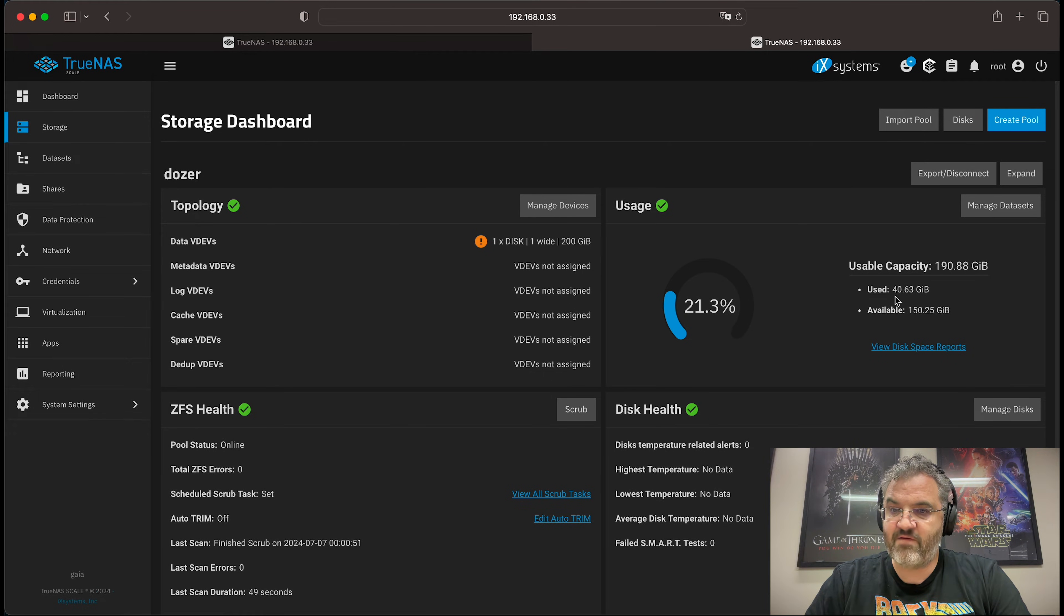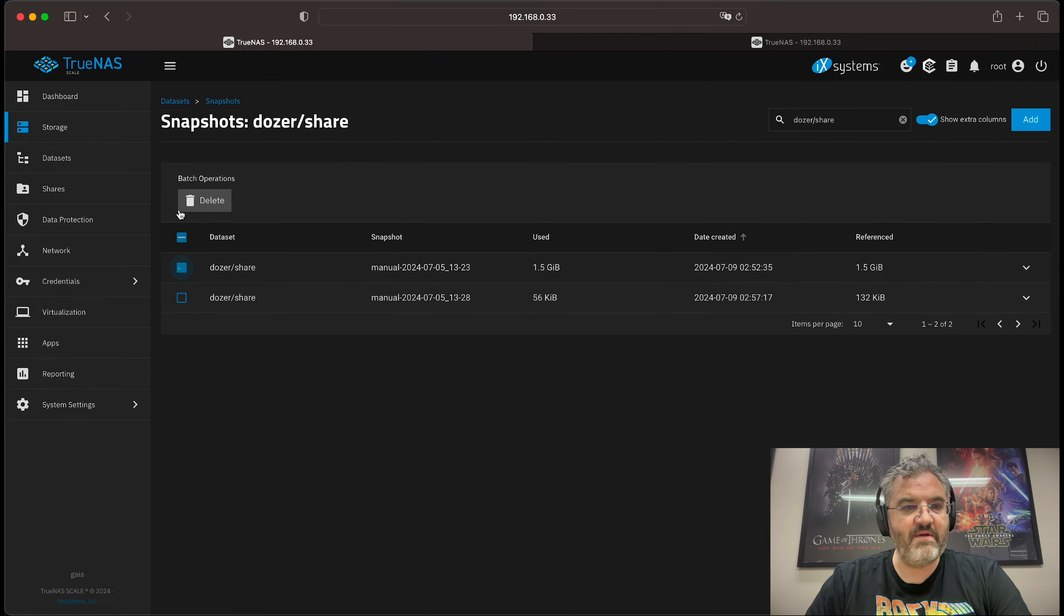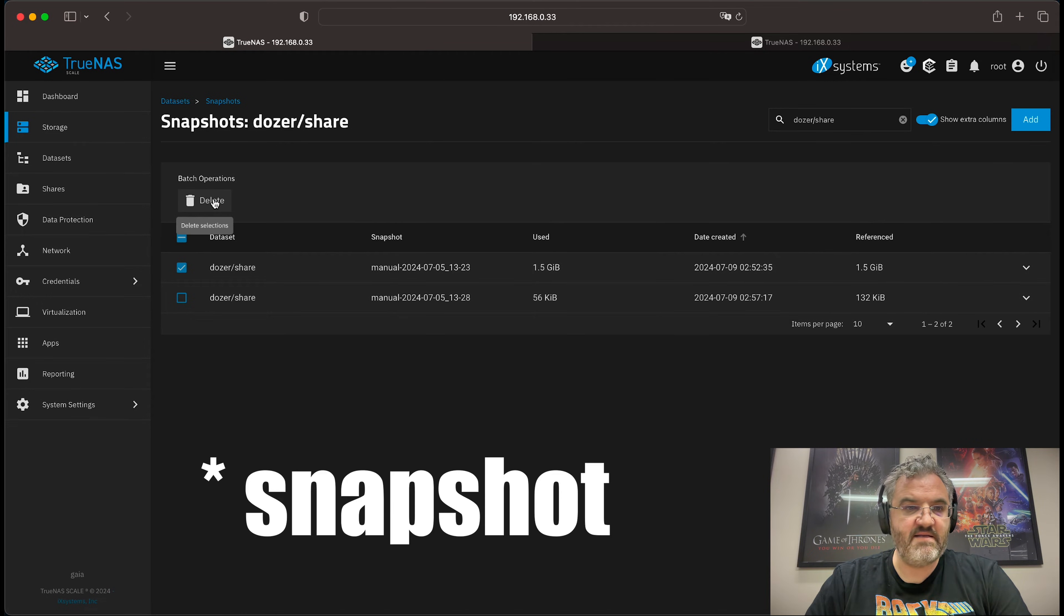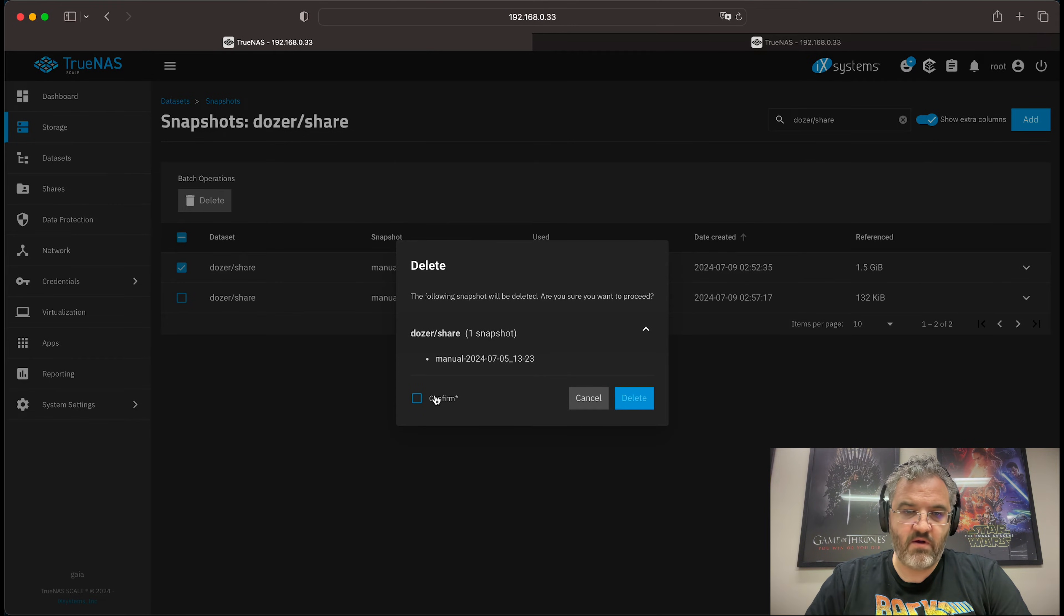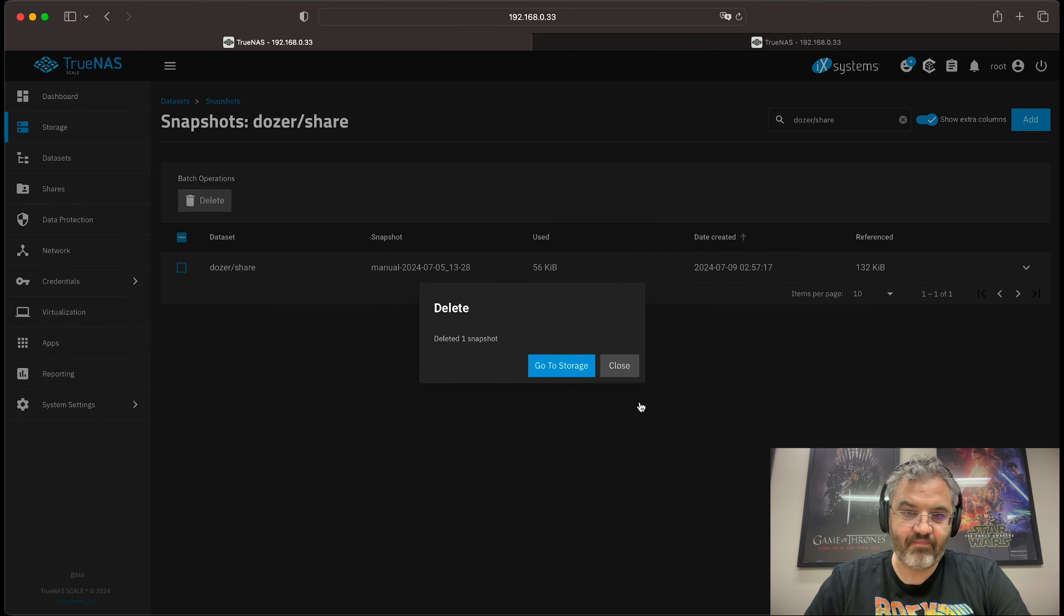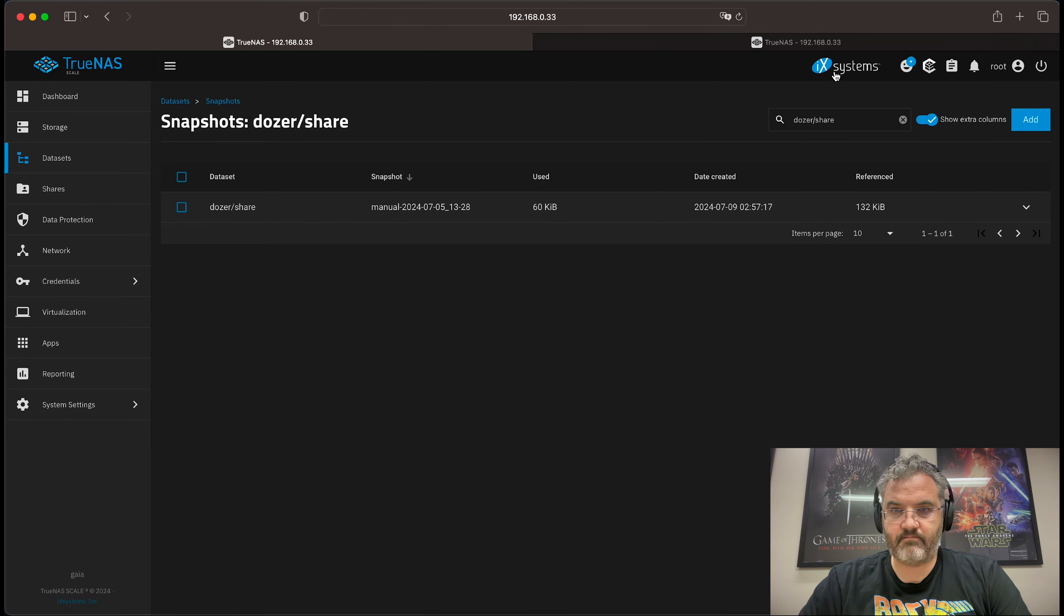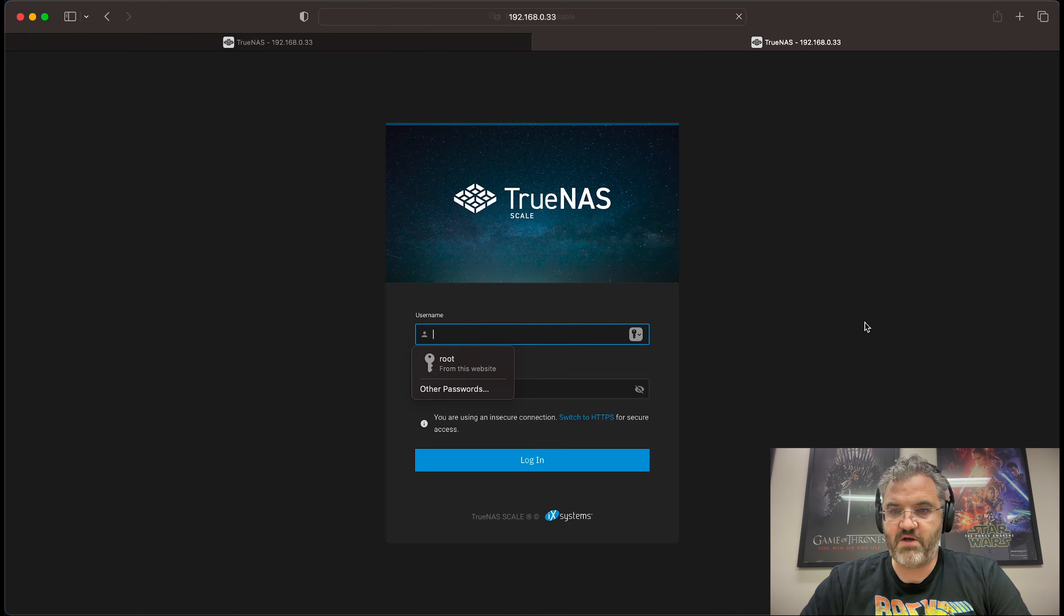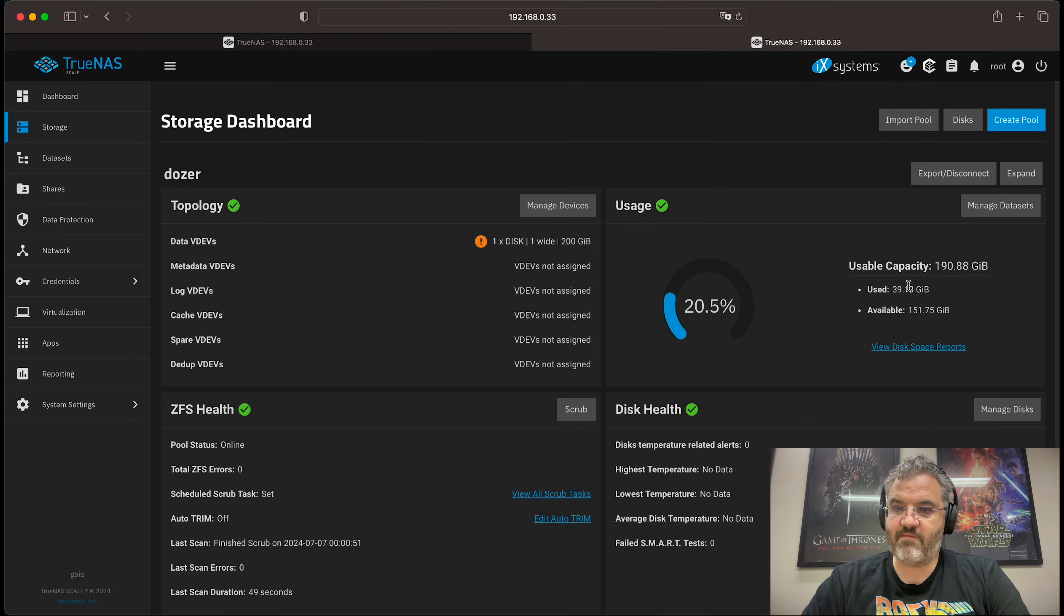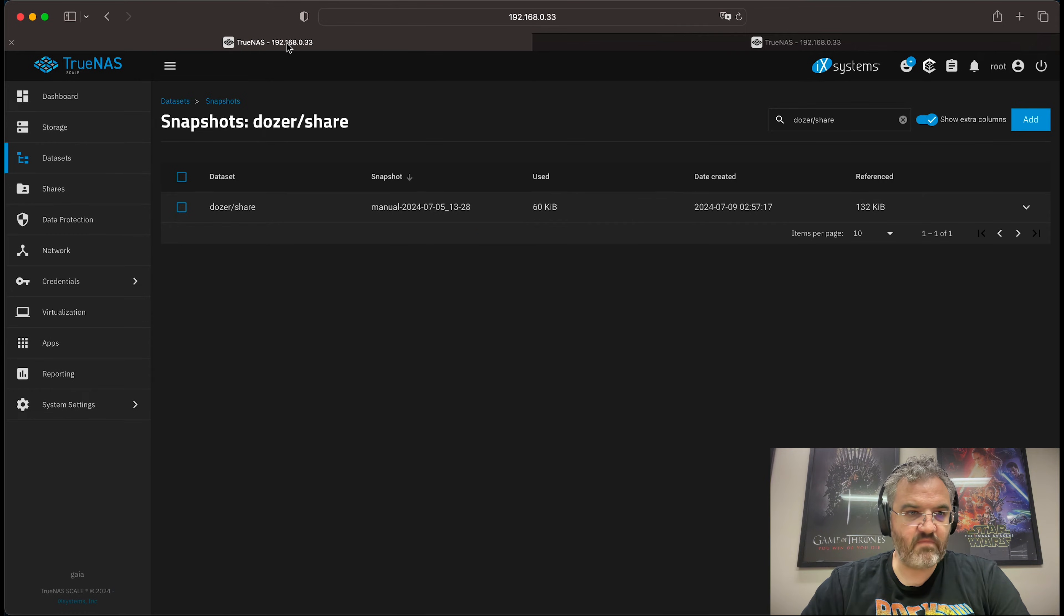When we delete this dataset, it will only work if we don't have the snapshot open. And there we have the dataset deleted. Refresh, you can see that we've now recovered the space. Going back.